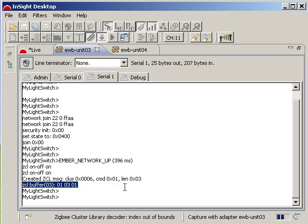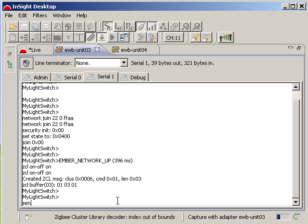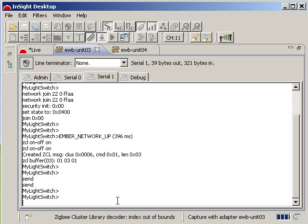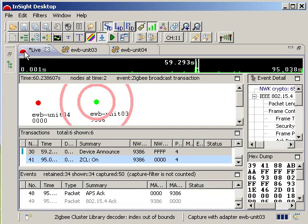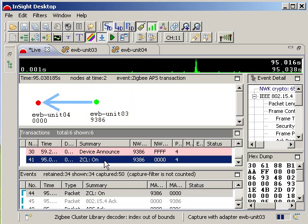Then I use the send command to send the message I have just created to my light, and voila! We have just successfully turned our Zigbee light on.